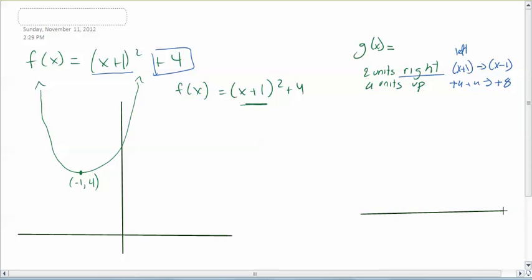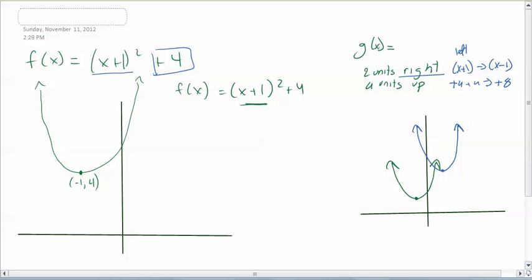I'll draw the previous graph so you can see the difference. The new graph, instead of having a vertex of negative 1 comma 4, has a vertex of 1 comma 8. So the equation for g of x would be x minus 1 squared plus 8, with vertex at 1 comma 8.